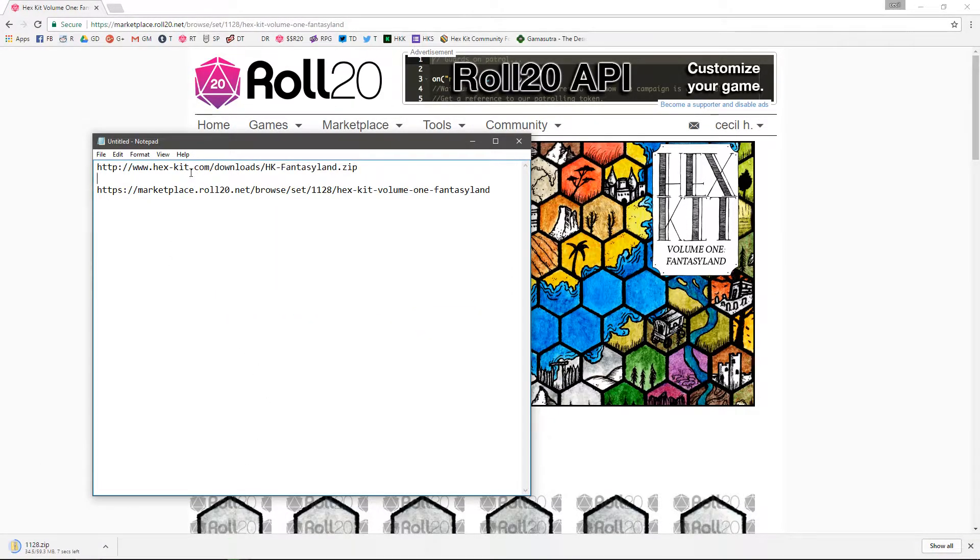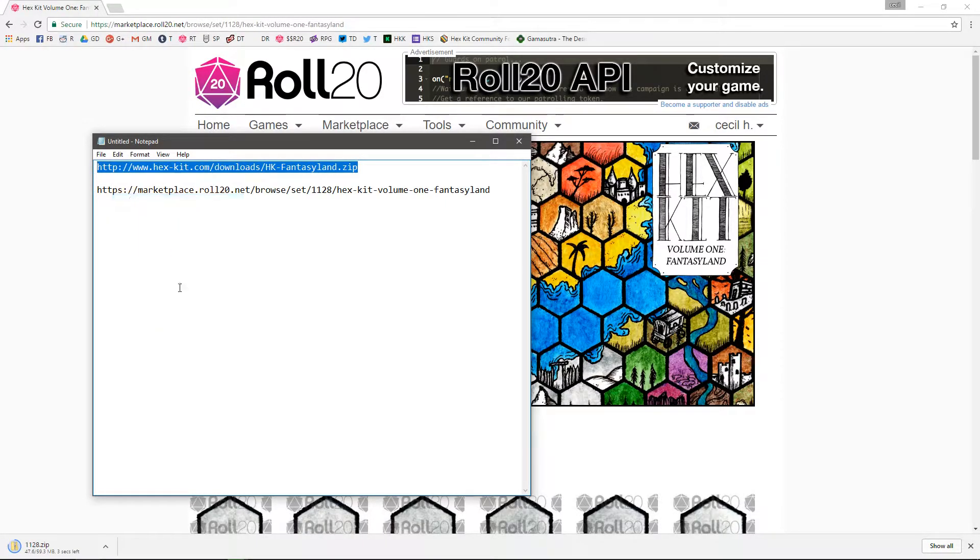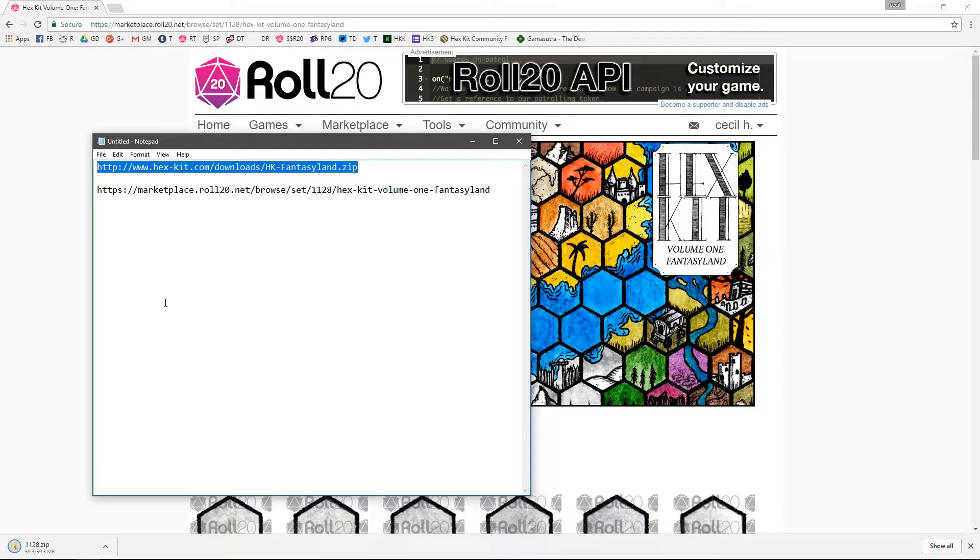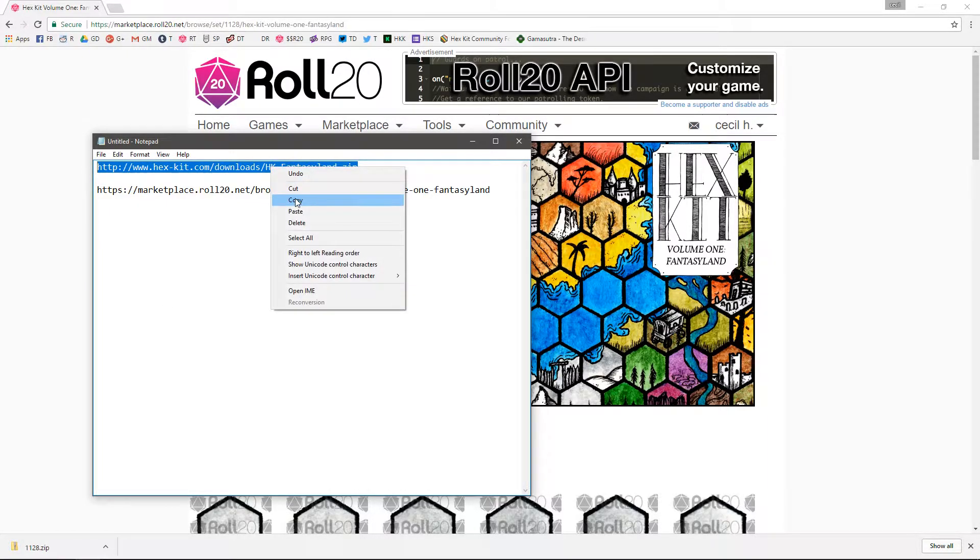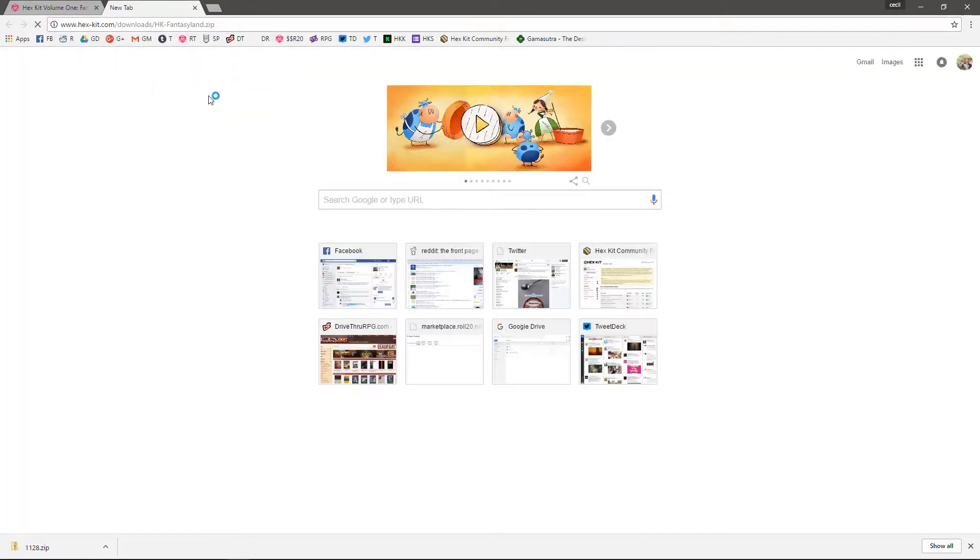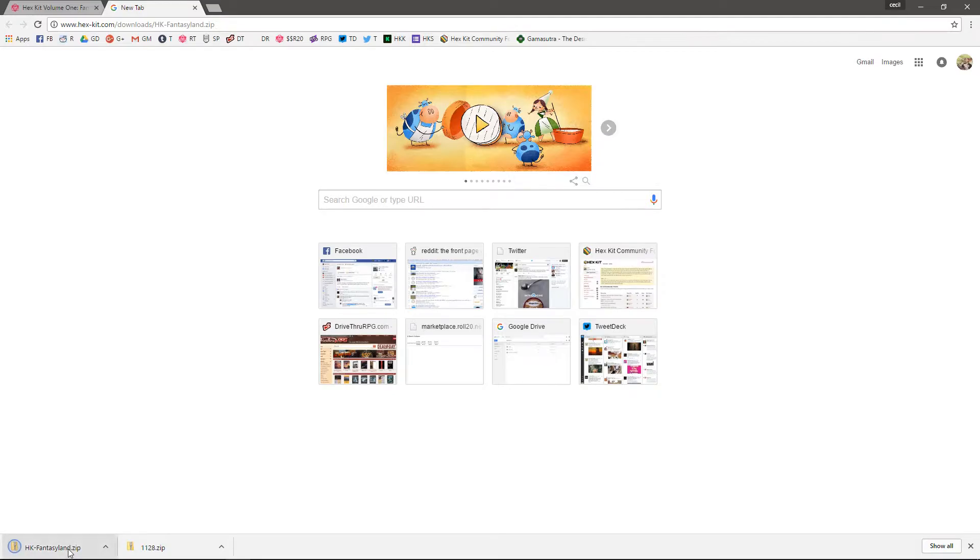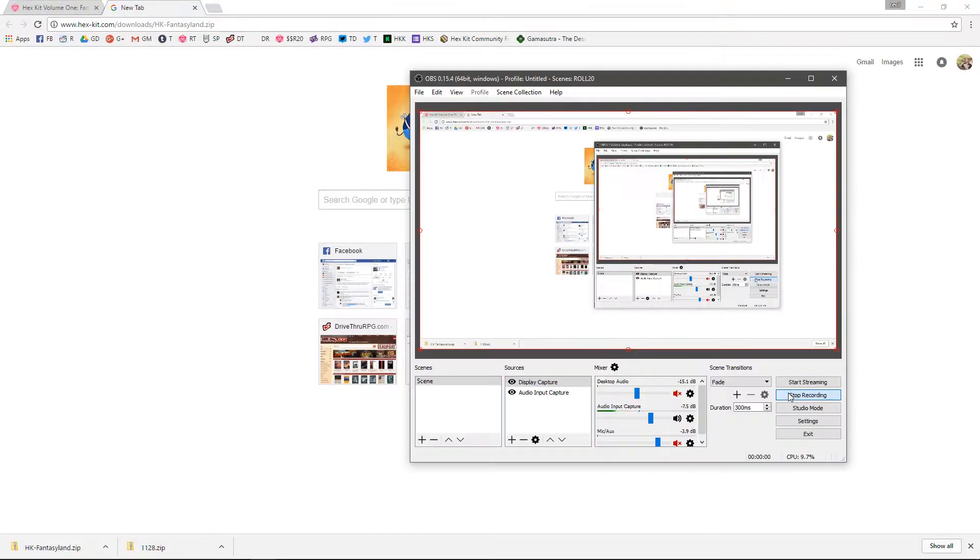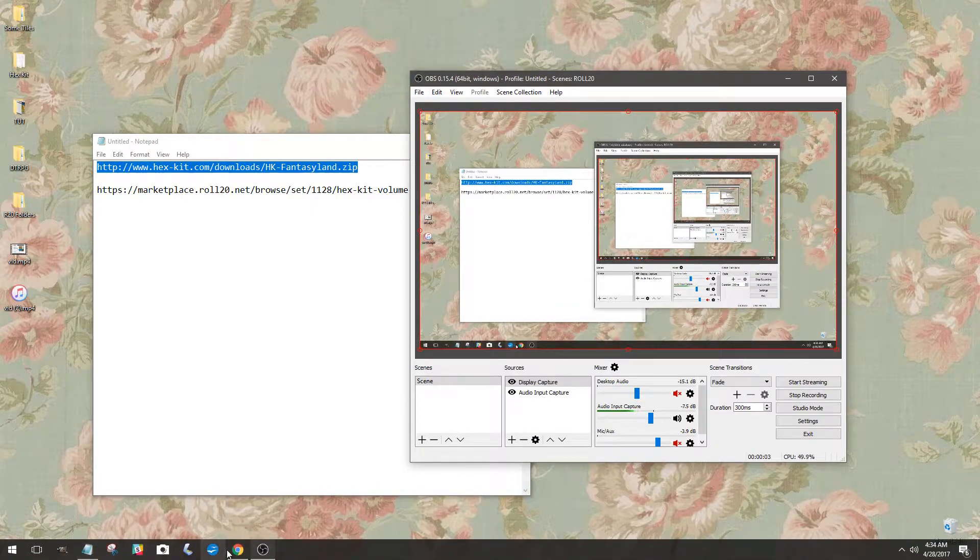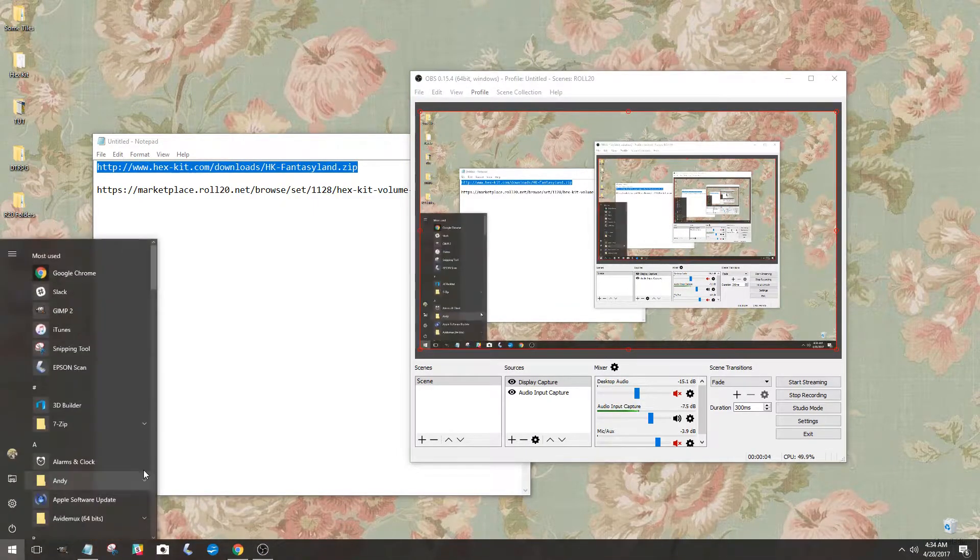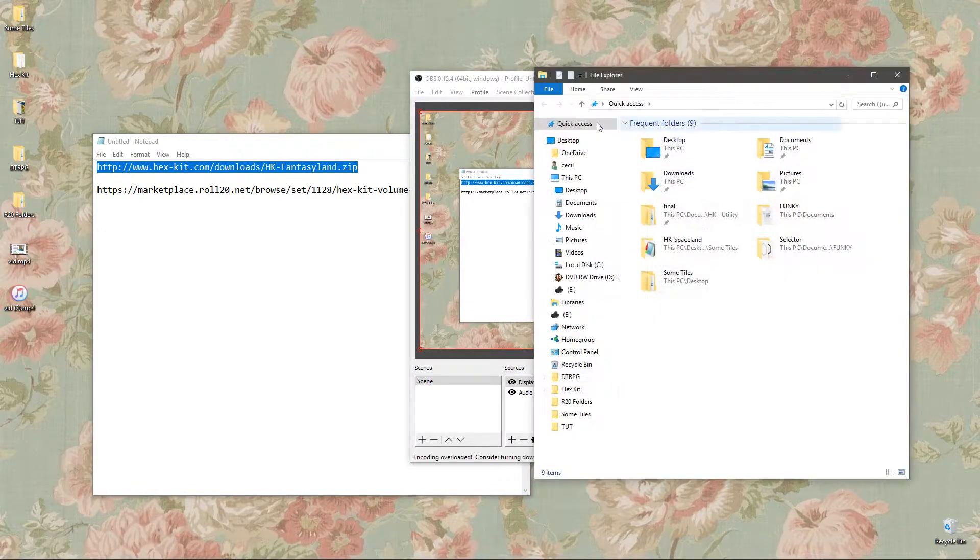The next thing we're going to do is we're going to go to this link, which I'll provide in the description or nearby this video wherever you're watching it, that way you don't have to listen and type it as I talk. So you can just copy and paste it, paste and go, and that will download the file structure that you need.